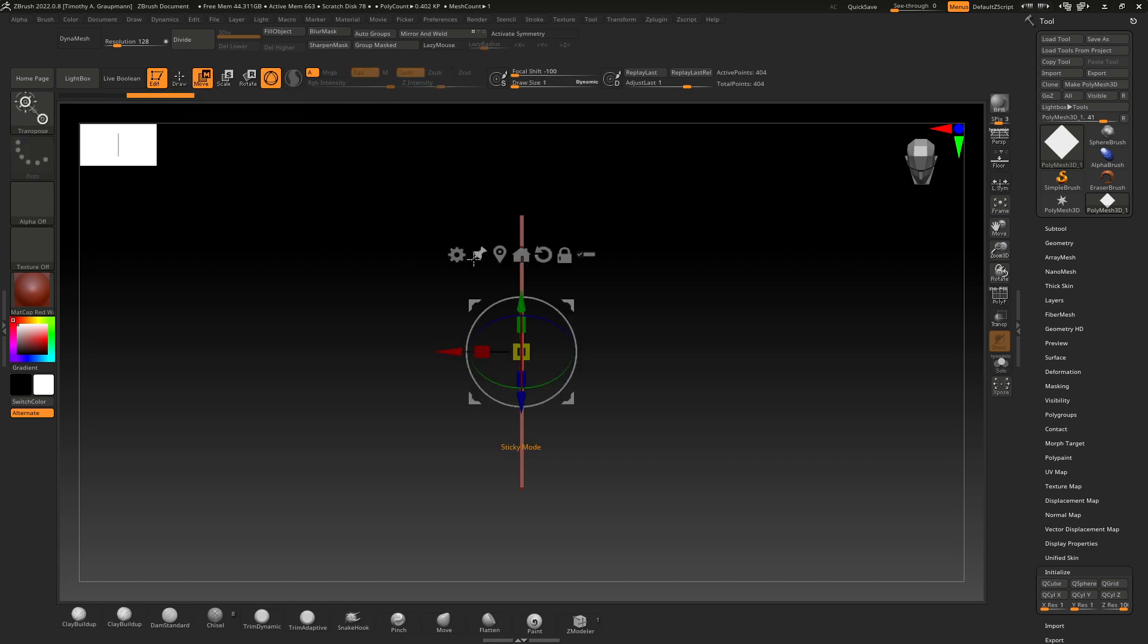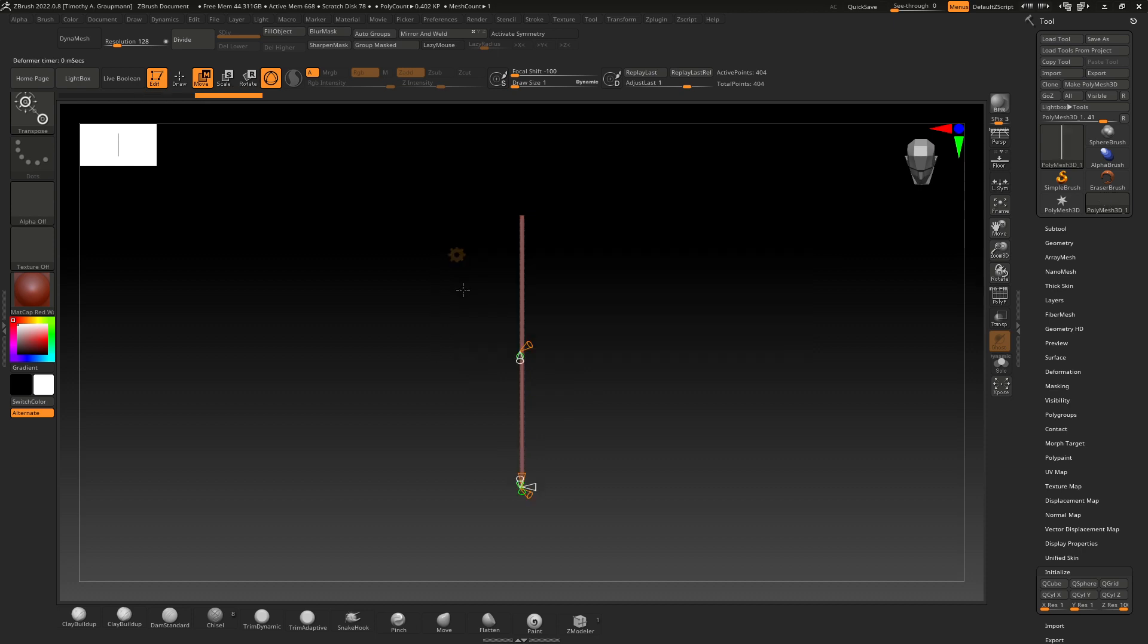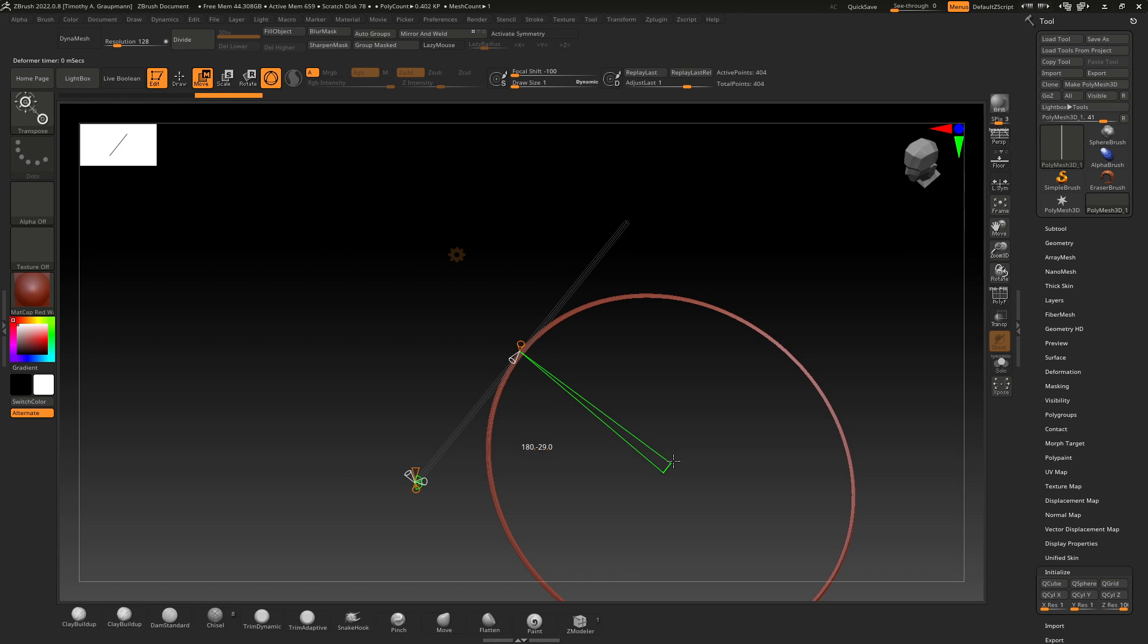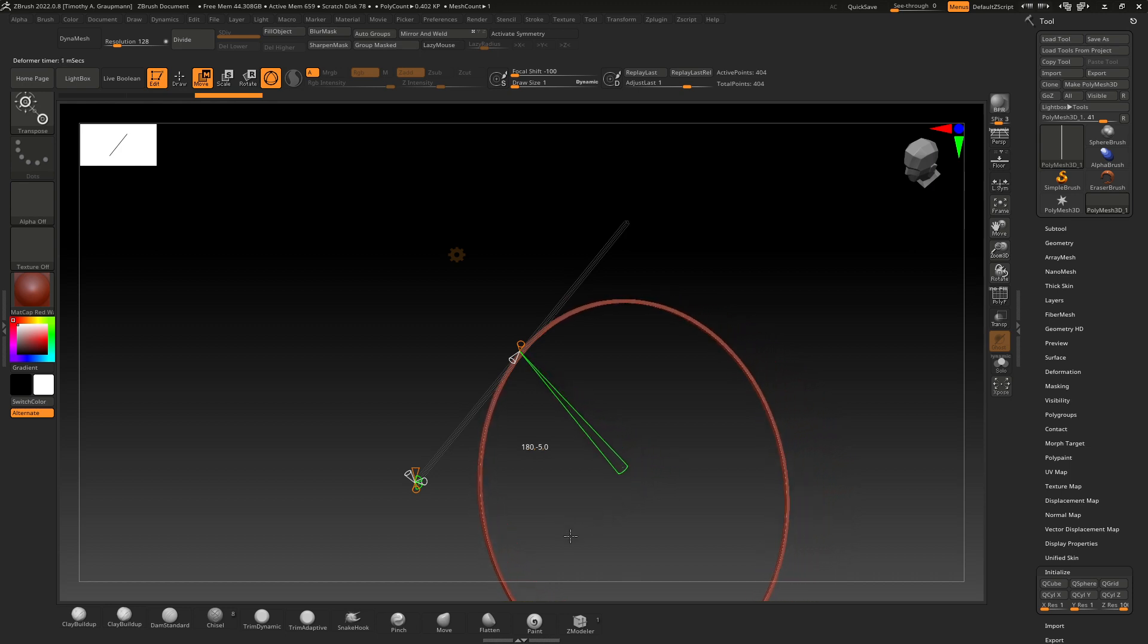Now we can bring up the move gizmo and go to Gears, Bend to Arc. We want to adjust this green cone in the center and this should make a ring as you do it. We want 180 for the X and 0 for the Y and Z.